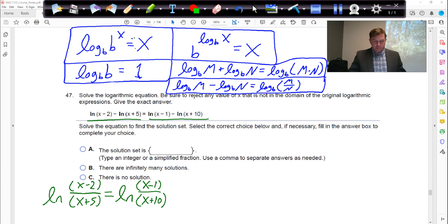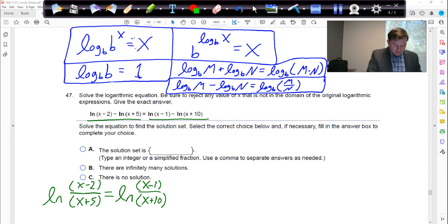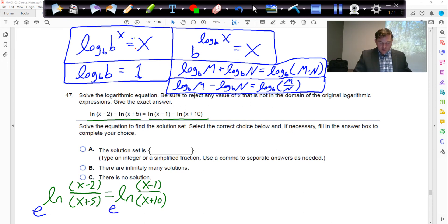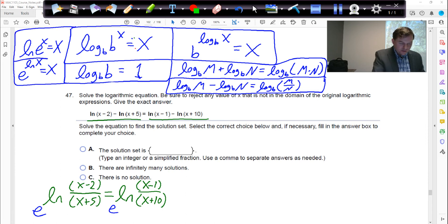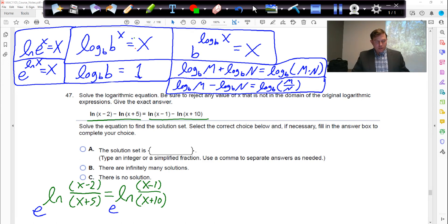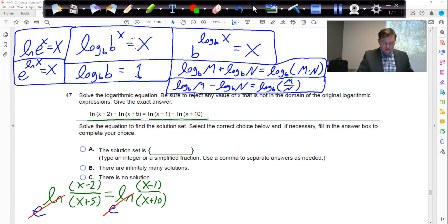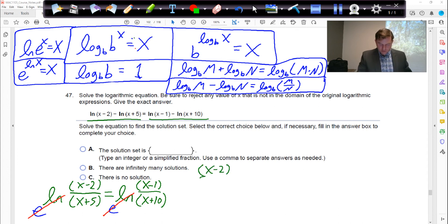Ln is base e, so we're going to make these base e's on both sides. The property is: ln(e^x) equals x, or e^(ln x) equals x. So if you take e to the natural log of something, the e and natural log cancel, and we're left with the fractions: (x−2) over (x+5) equals (x−1) over (x+10).